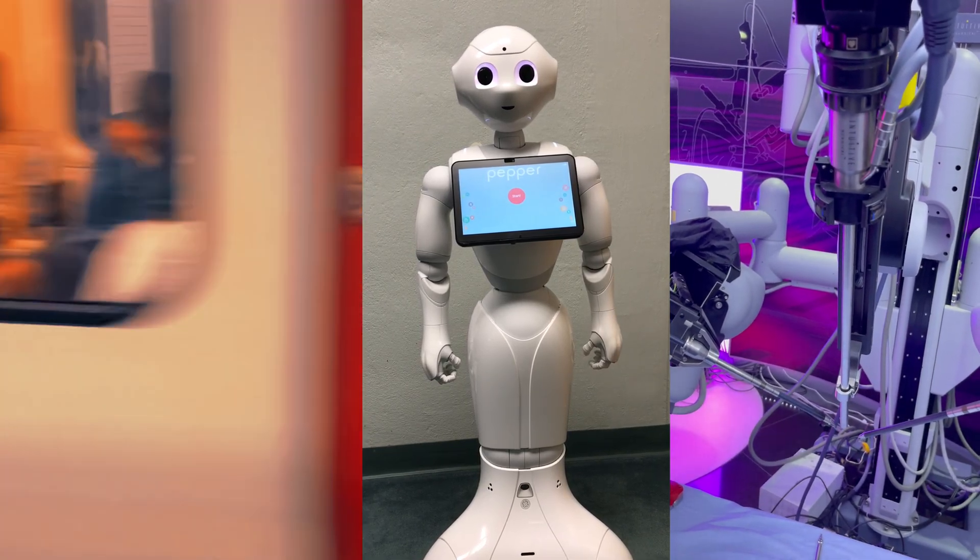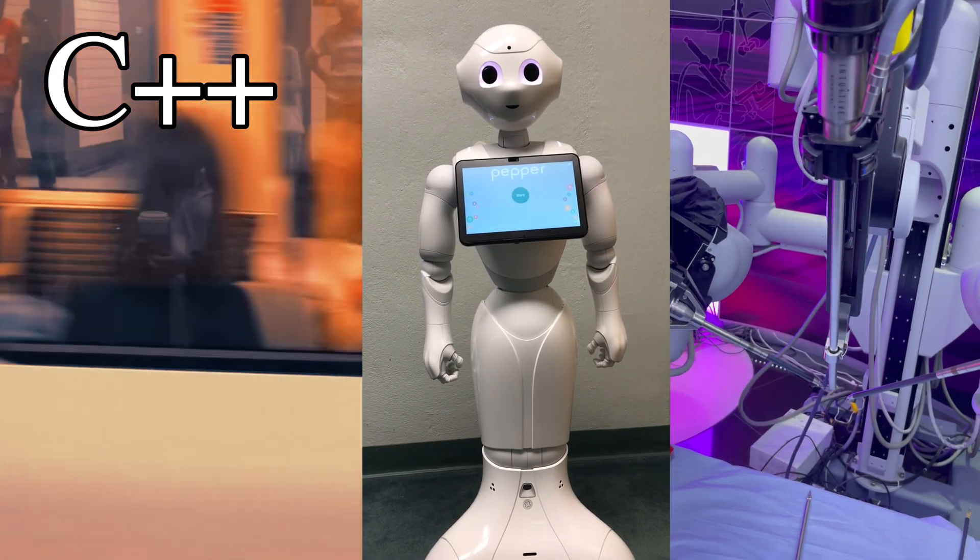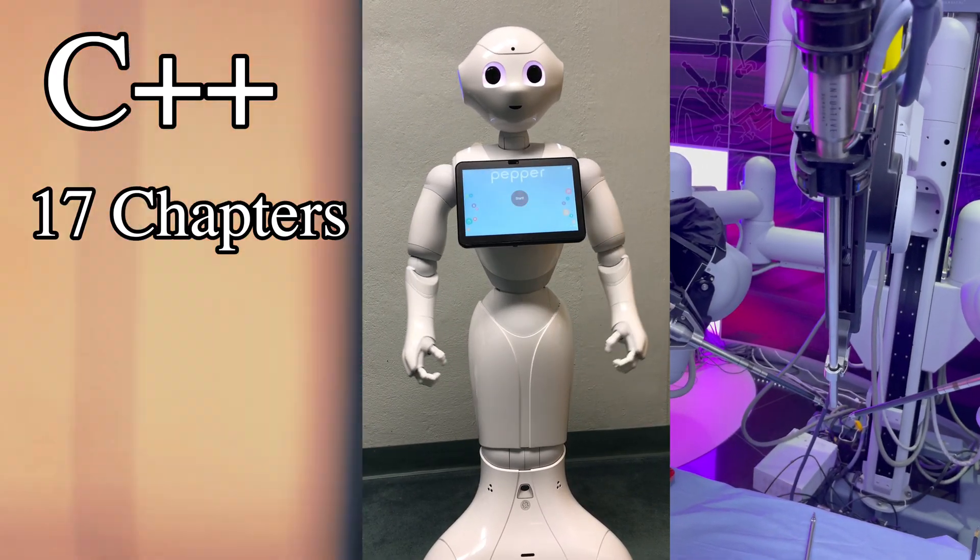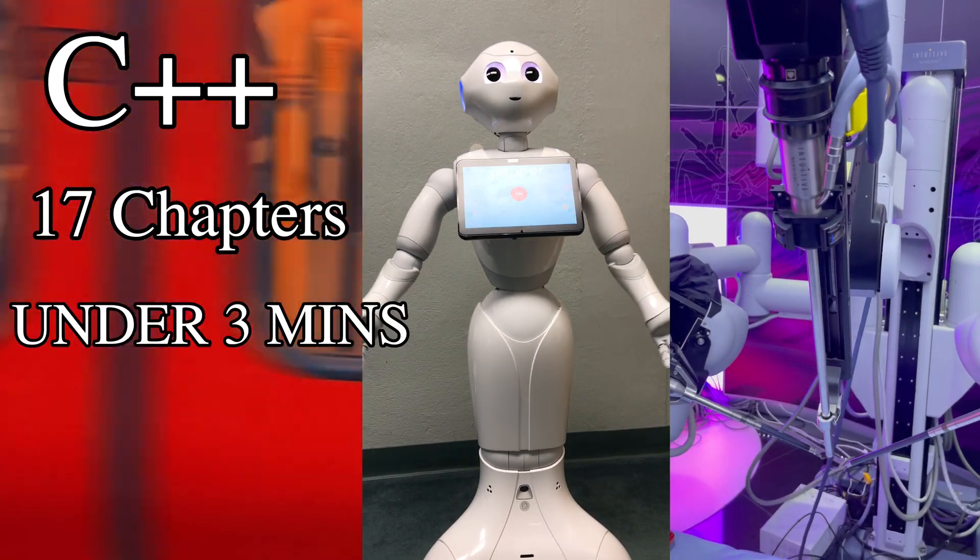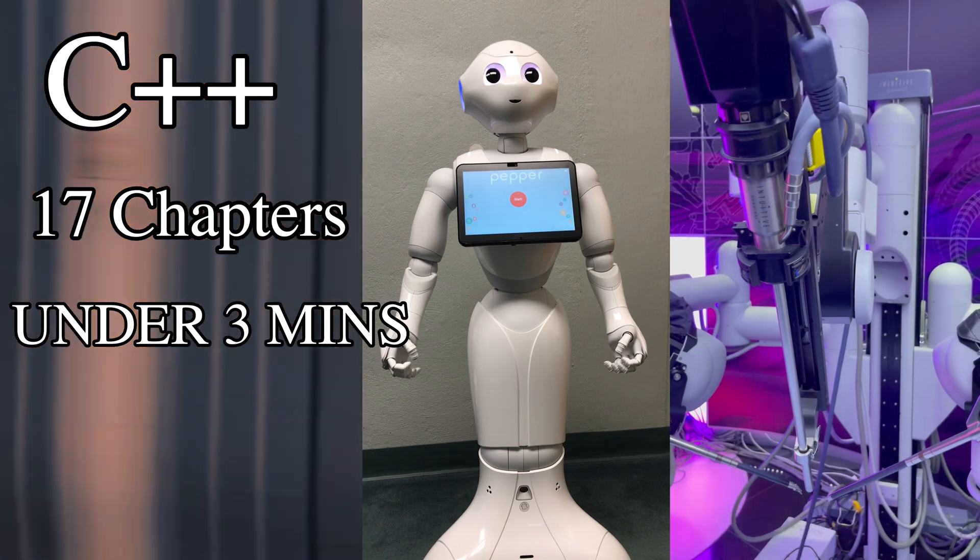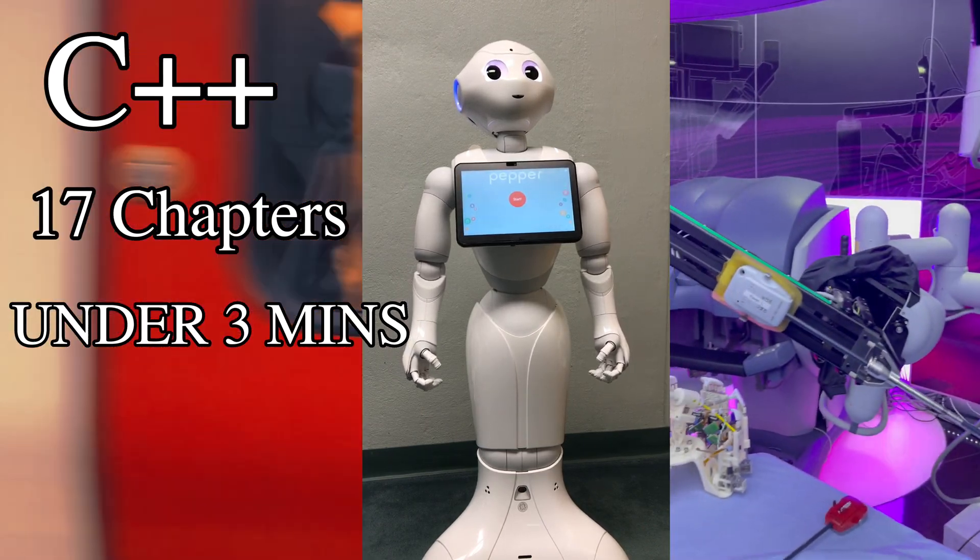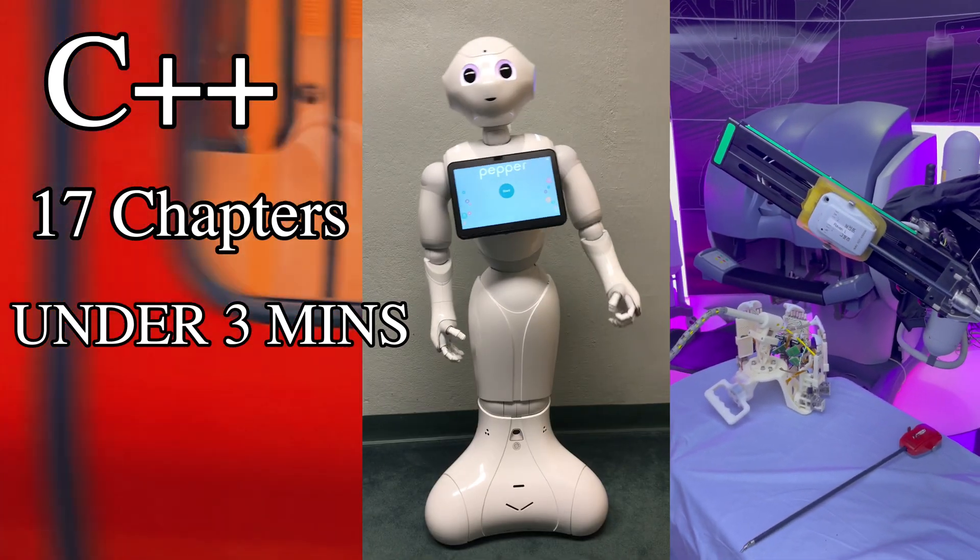Hey everyone, today we'll be going over the fundamentals of C++, covering 17 chapters in under 3 minutes. Without any further hesitation, let's get started.